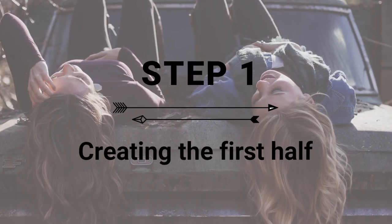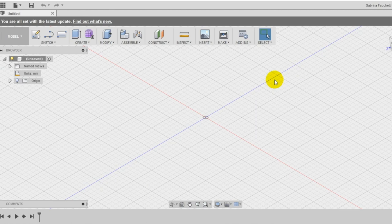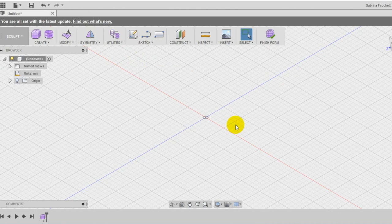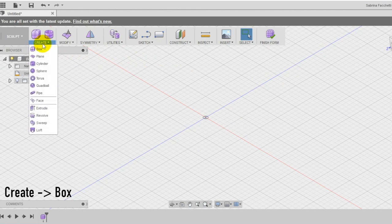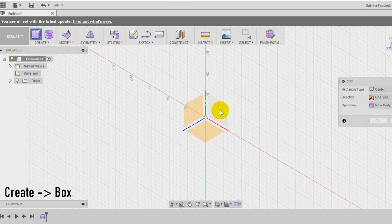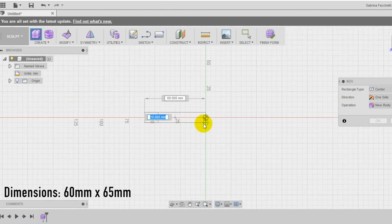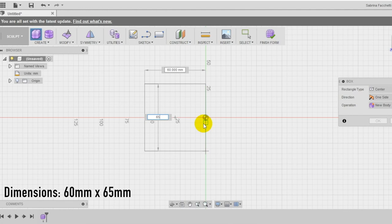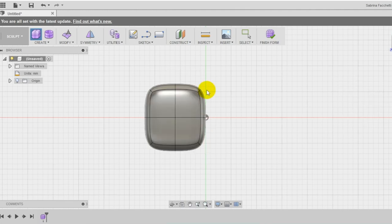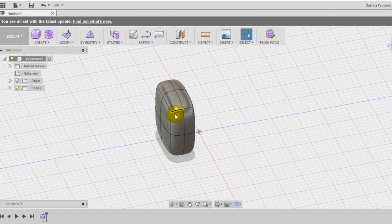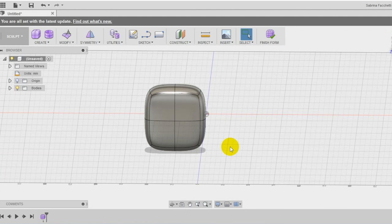Step 1: Creation of the first half. To create this project switch to the sculpt section of the program and create a box on the front plane using the box tool. Create a box of 60 millimeters by 65 and make sure to draw it on the left part of the workspace. Use as guideline the vertical green line and keep the box on the left side of this axis with the right side of the box aligned with it.